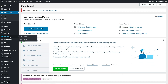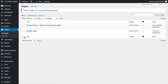We have Pages on the left side — we can see All Pages or Add New. By default we have a Sample Page from WordPress. You'll also see Privacy Policy, and you'll find an article later in the course telling you how to create your own privacy policy page.